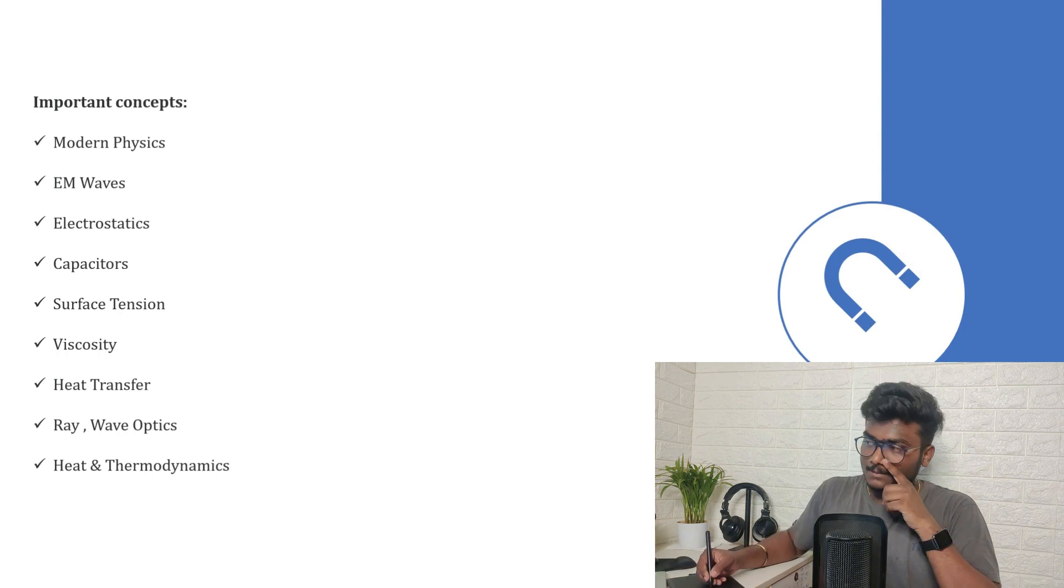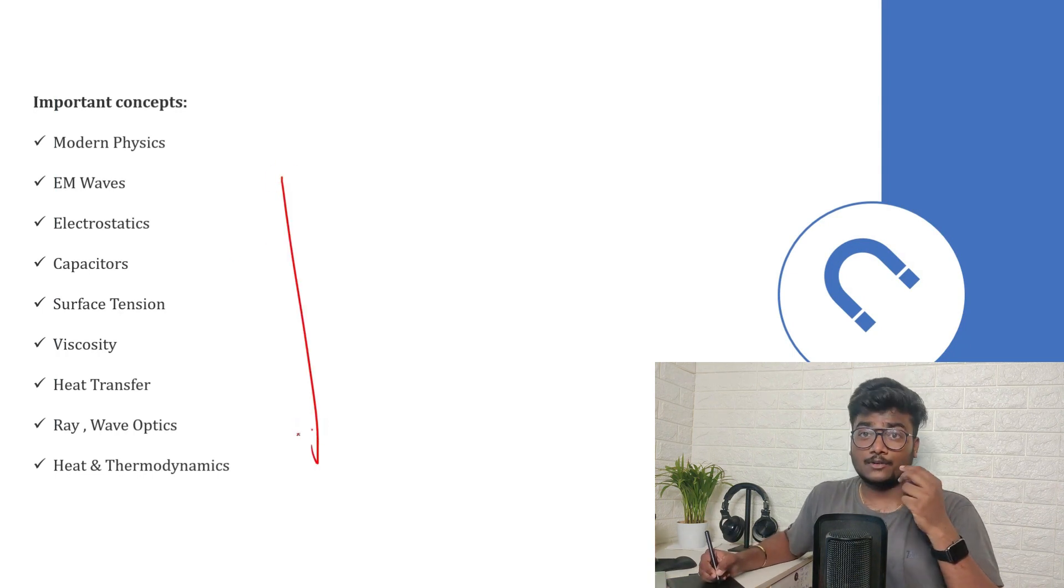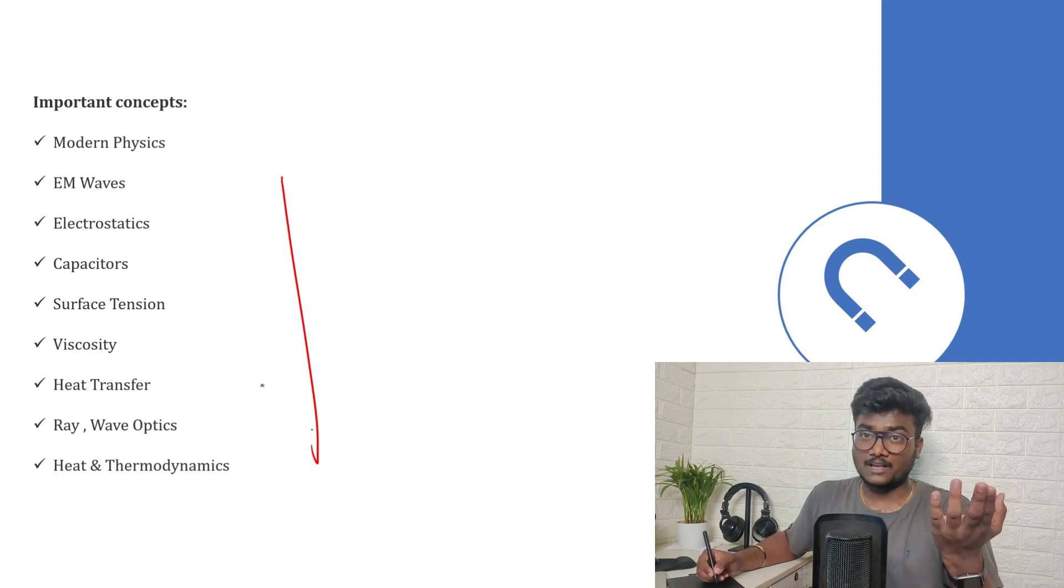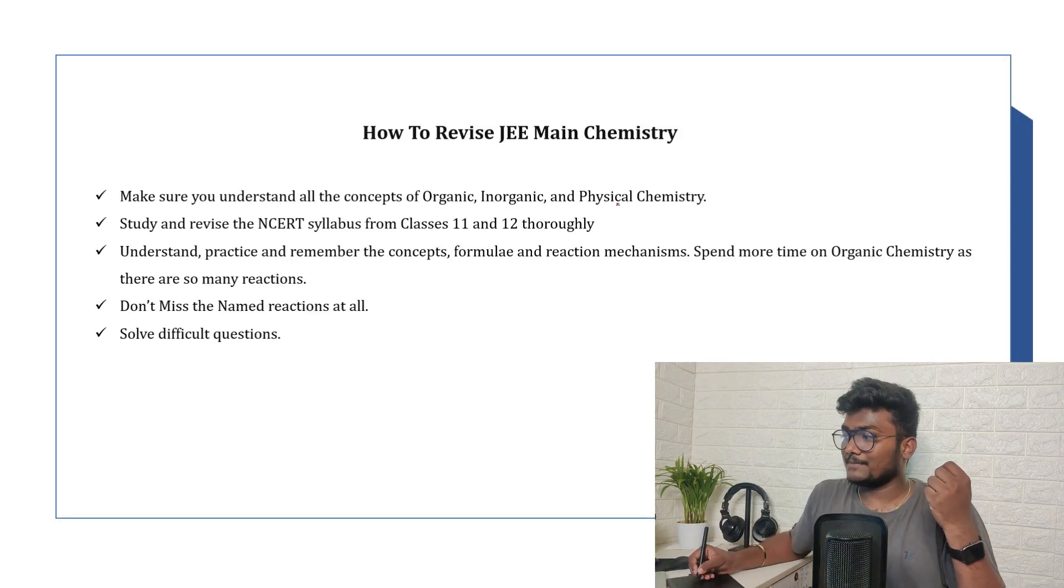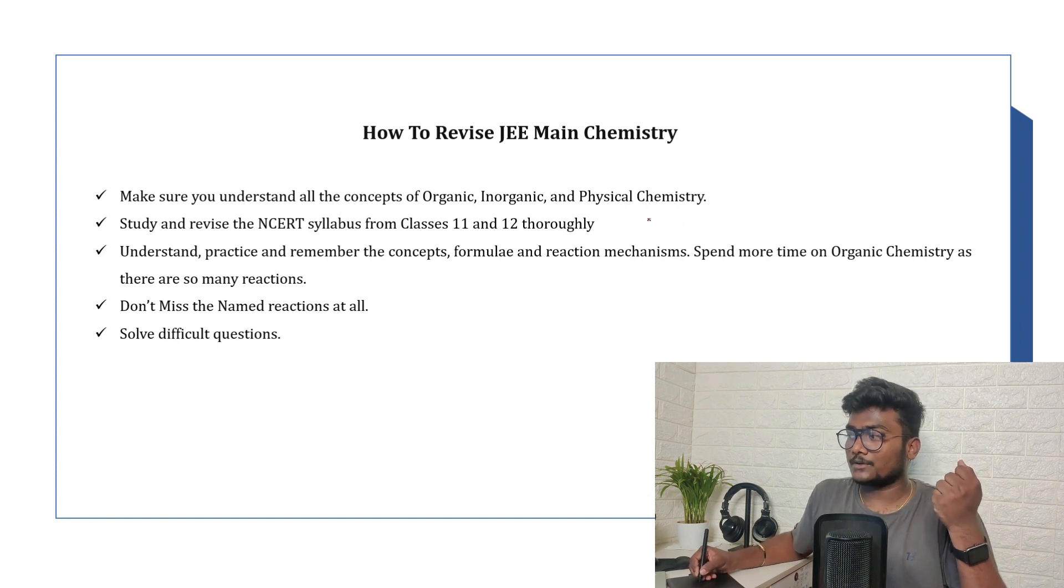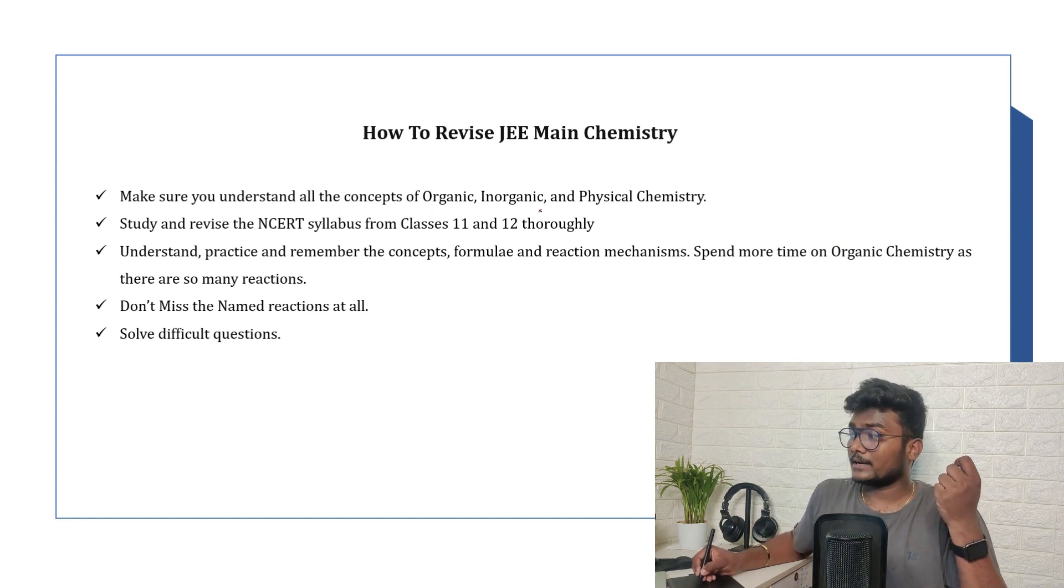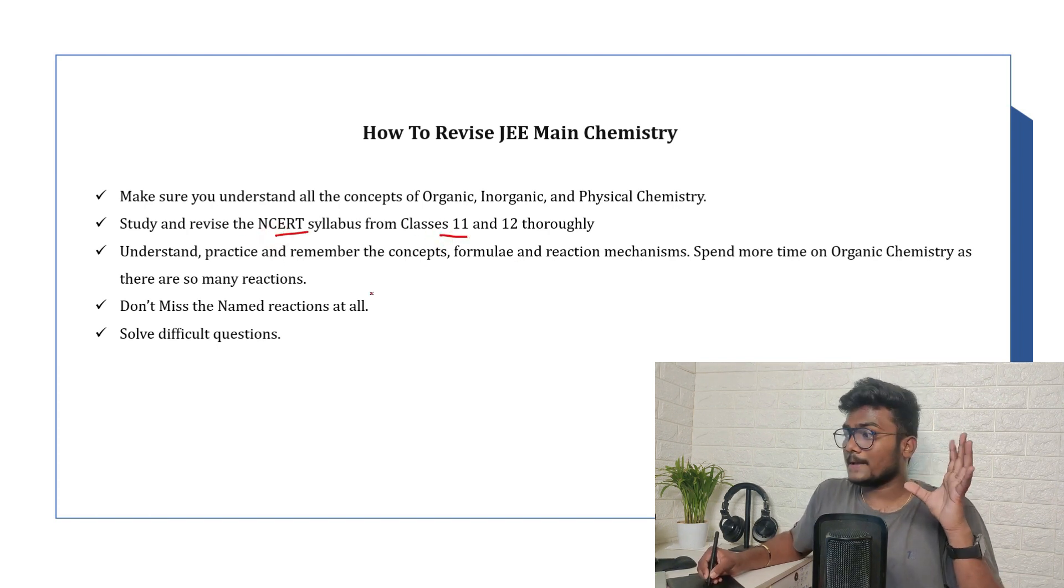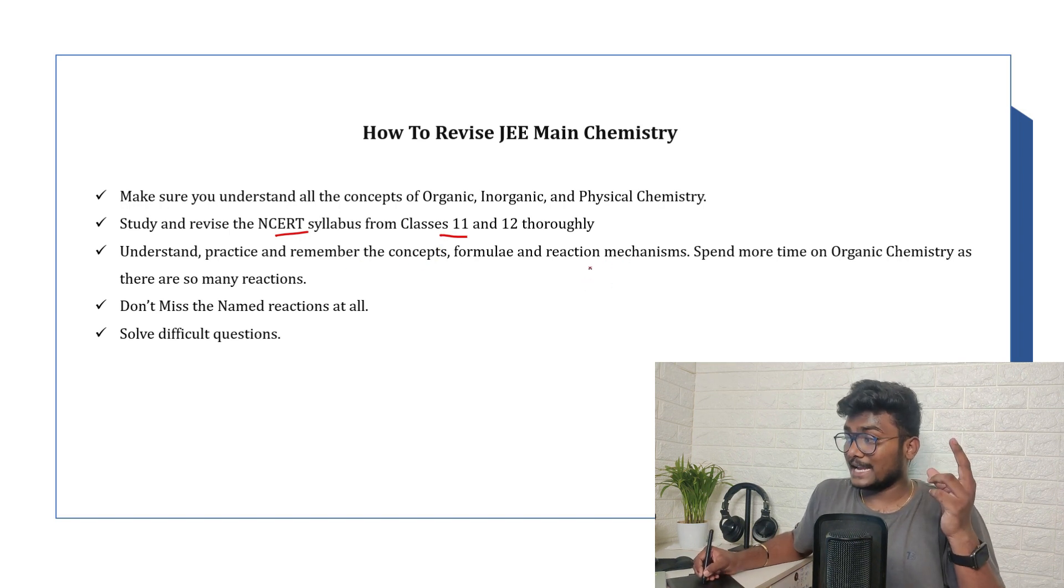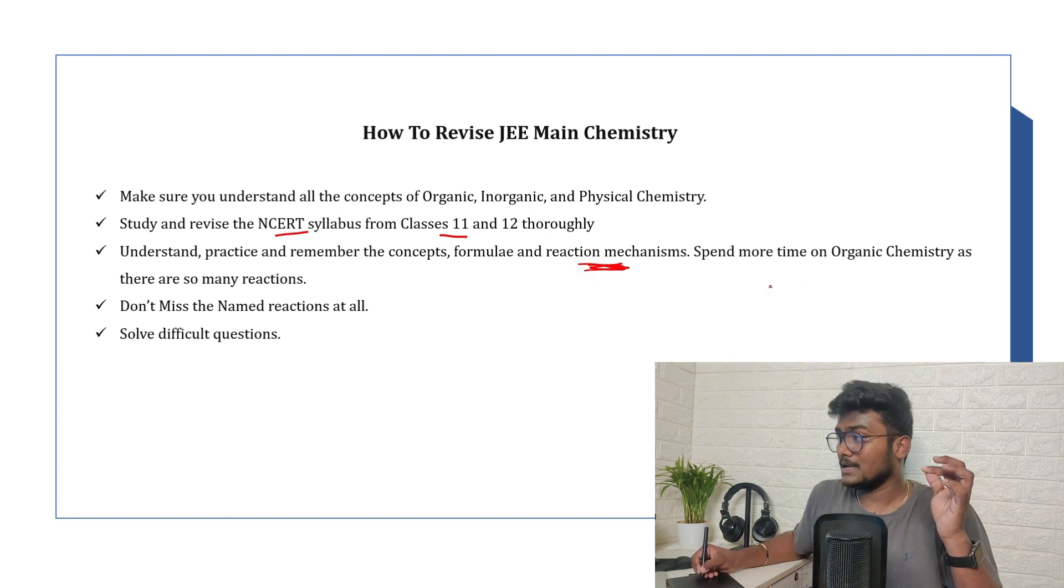These are some important concepts of physics where you can focus first, and after completing these chapters, focus on the rest. And the final thing is chemistry. Make sure you understand all the topics, all the concepts of organic, inorganic, and physical chemistry. Study and revise NCERT syllabus from class 11th and 12th thoroughly. Understand, practice, remember the concepts, formulae, and reaction mechanisms. This is the main important thing for organic chemistry.